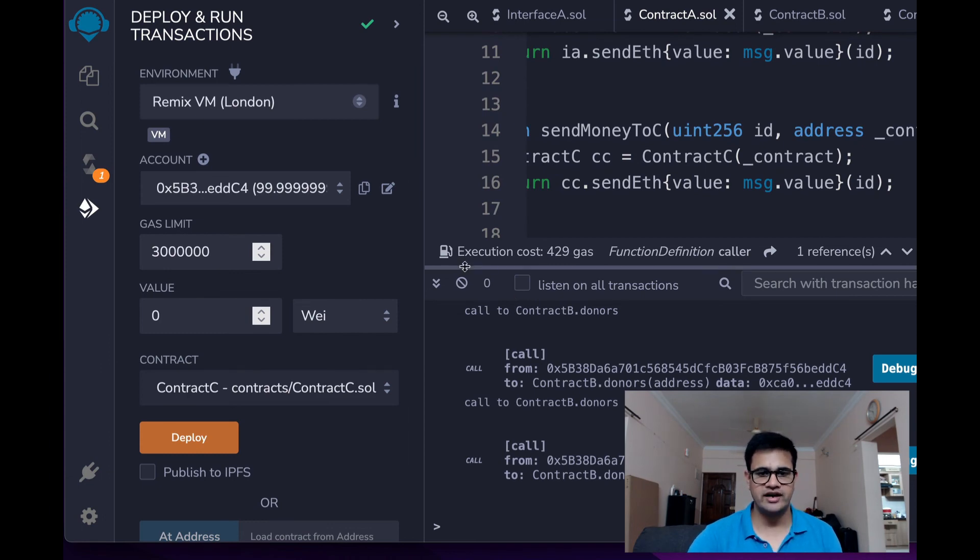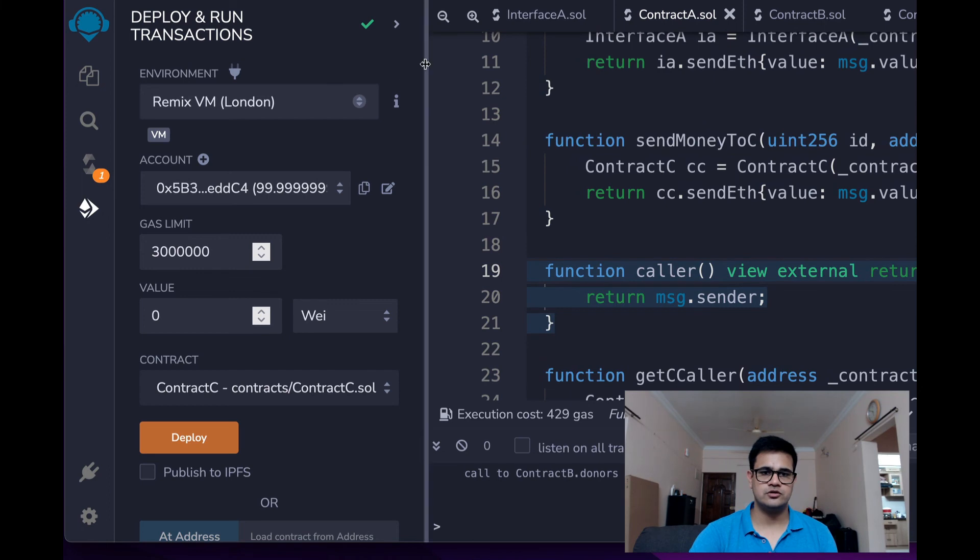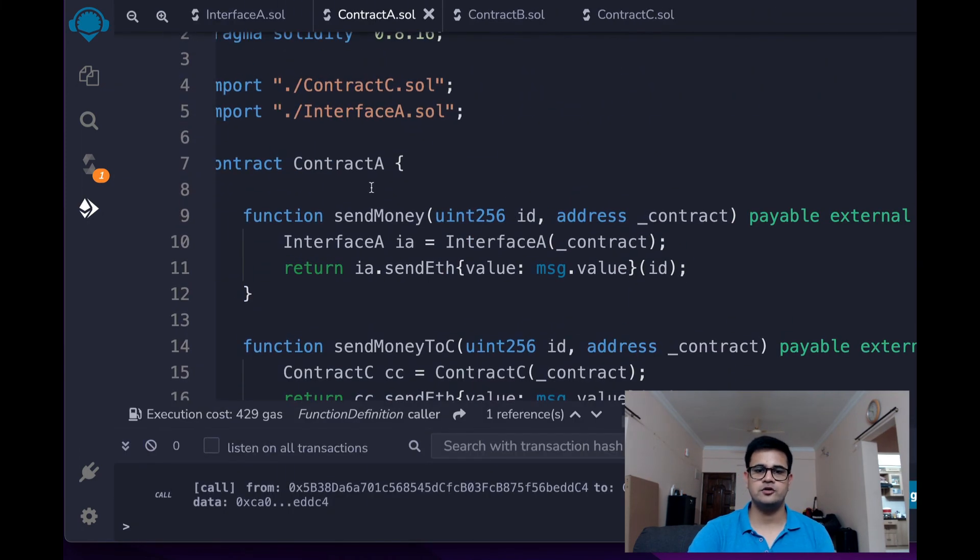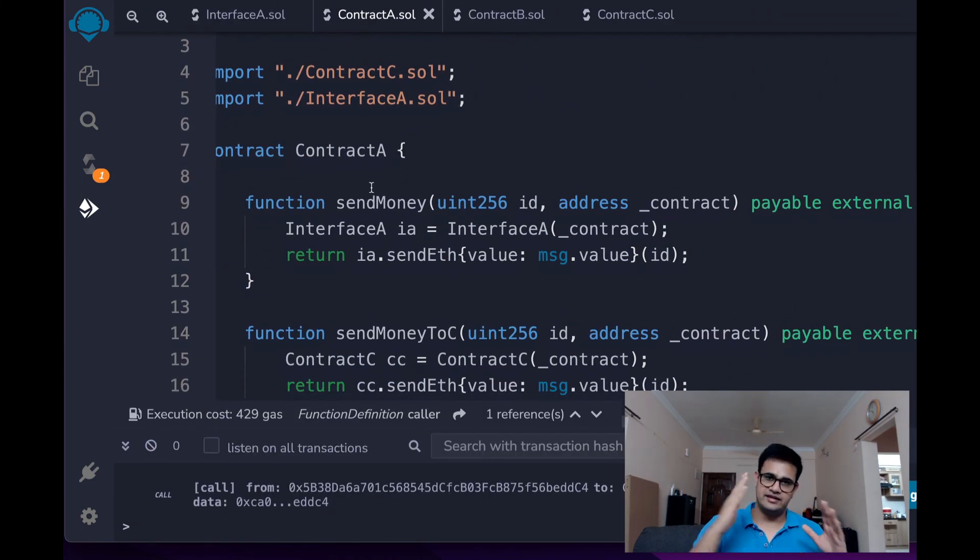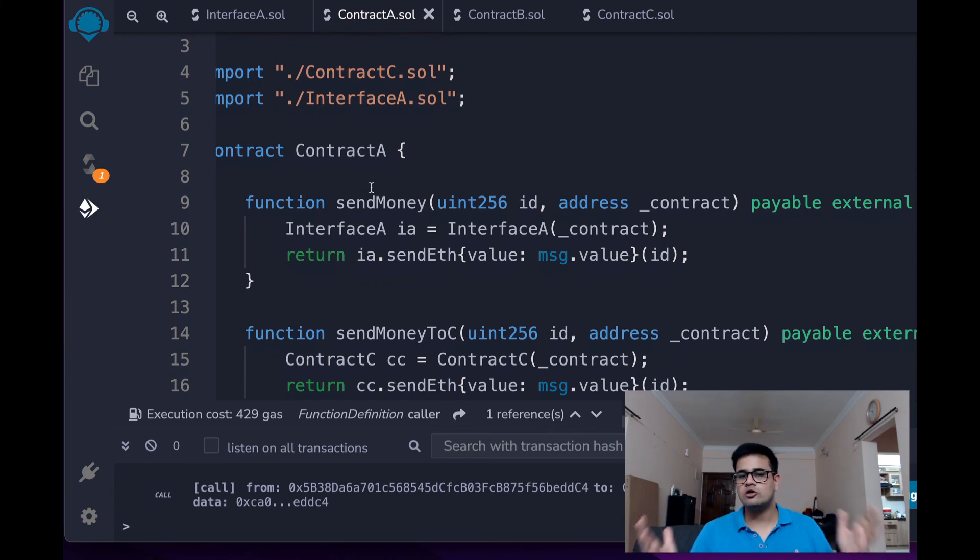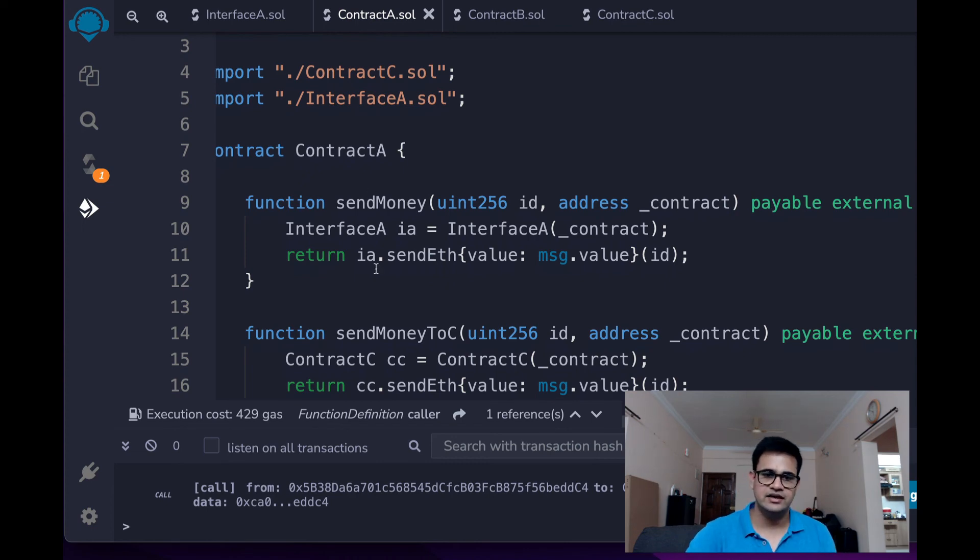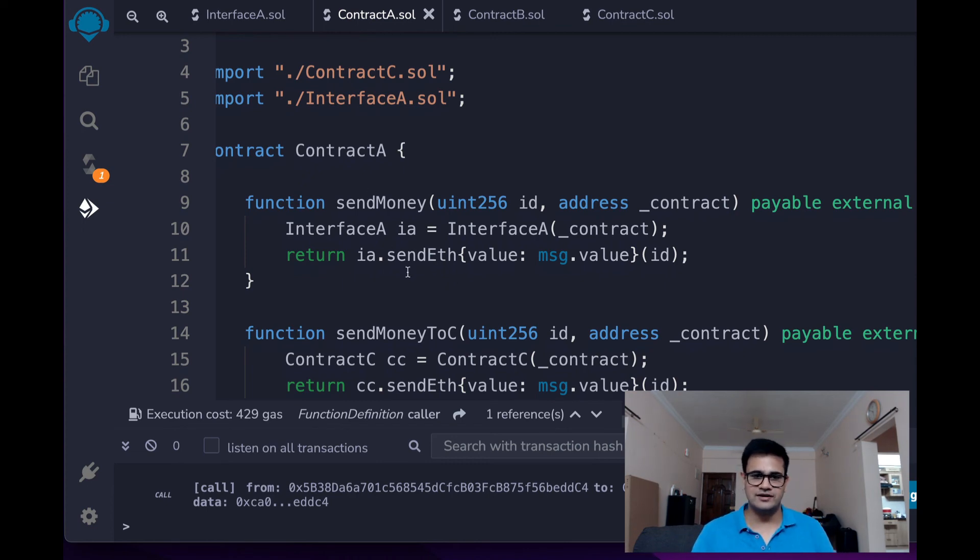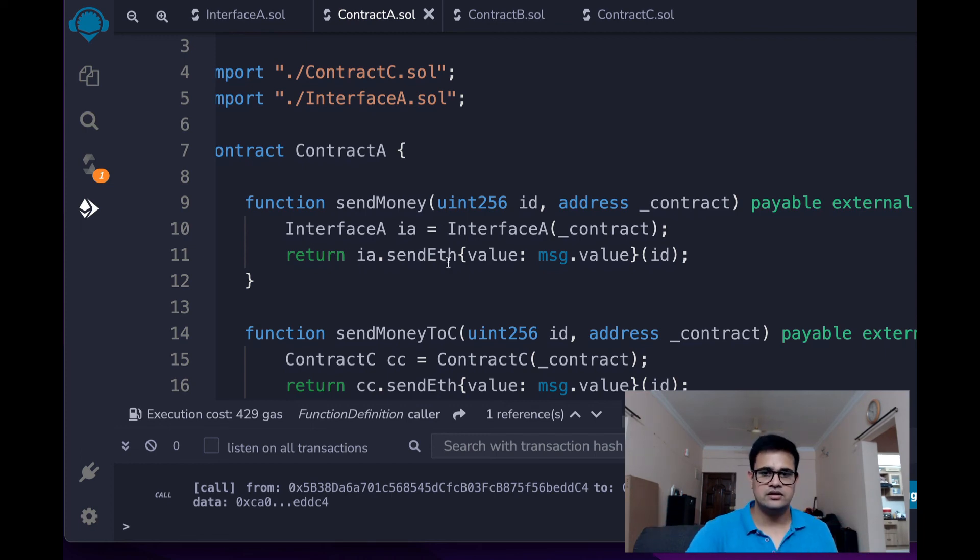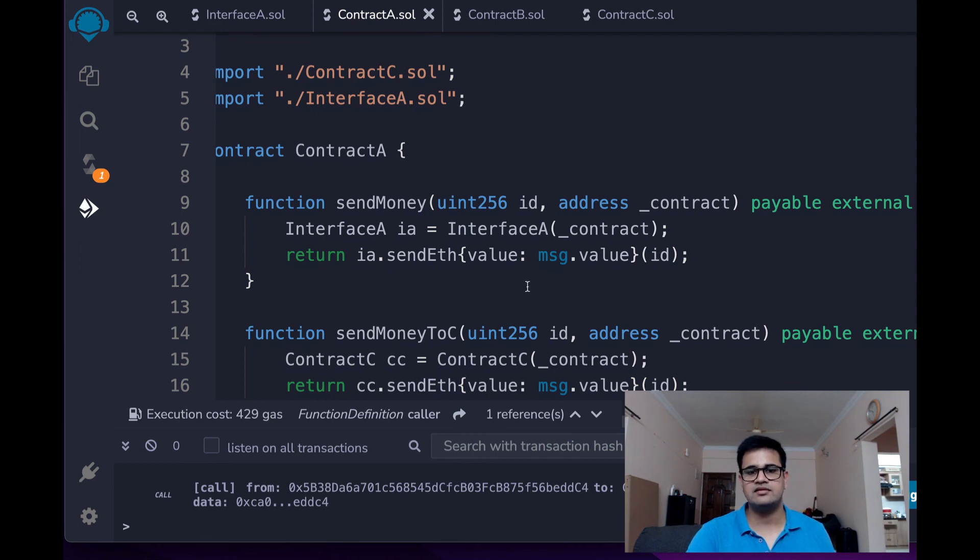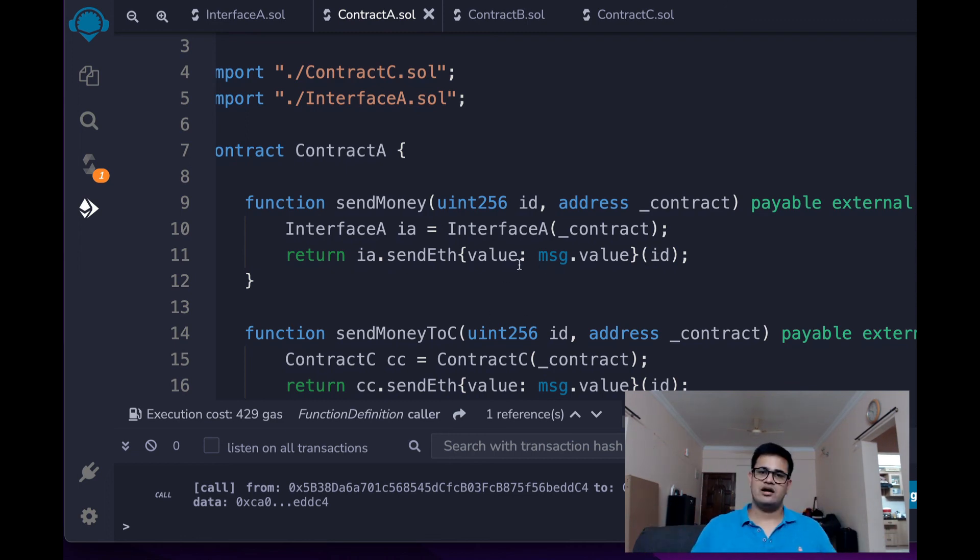So what you actually need to understand is to make a call to a specific contract, what you need is that contract's address and either the interface or the whole code because when you have either of them, you can basically call those methods very easily just by normally calling that method like this, like having the variable and then dot in the name of the method. This is how you pass the argument and this is how you pass the value, the ETH value or something like that.